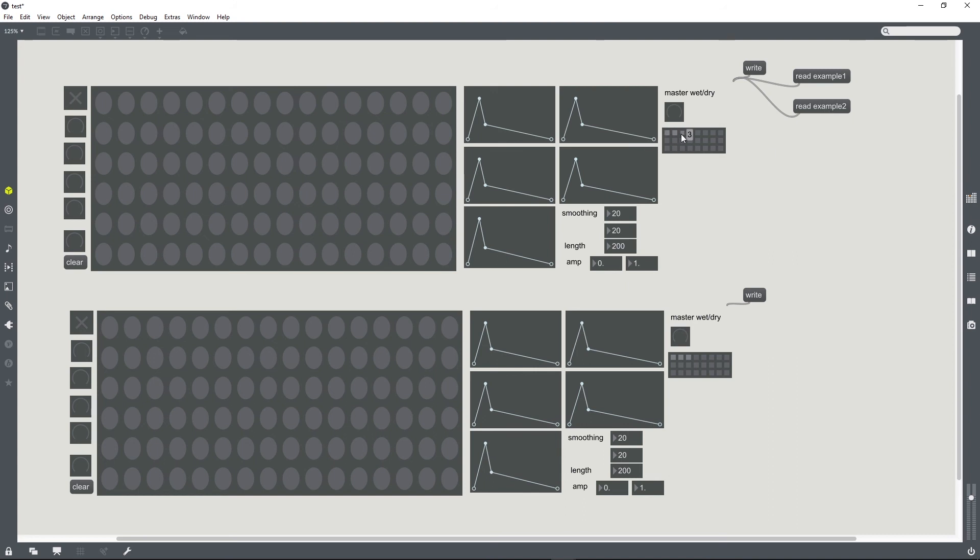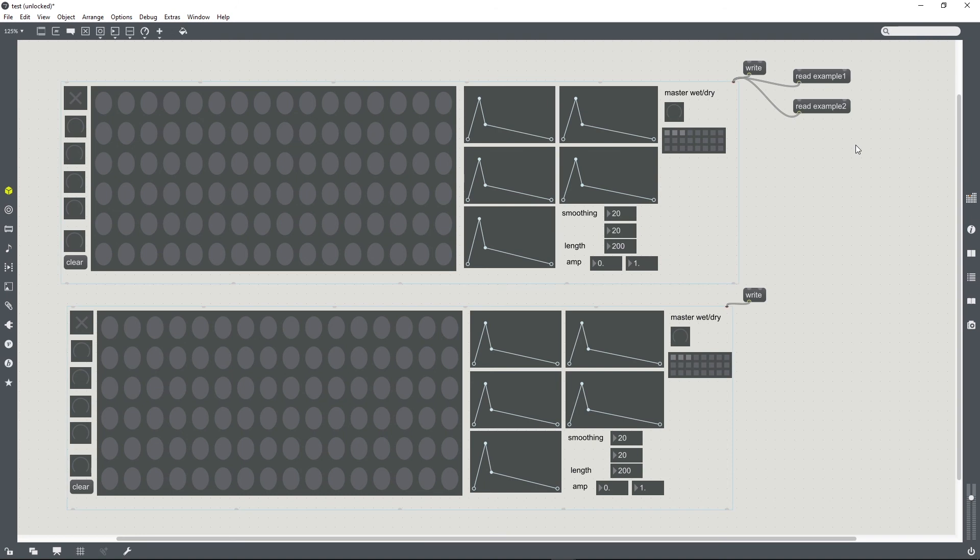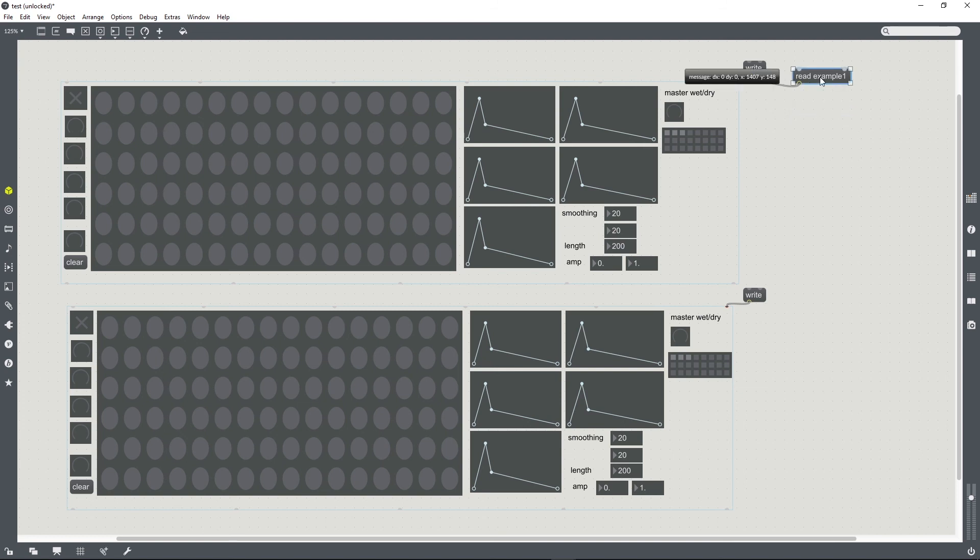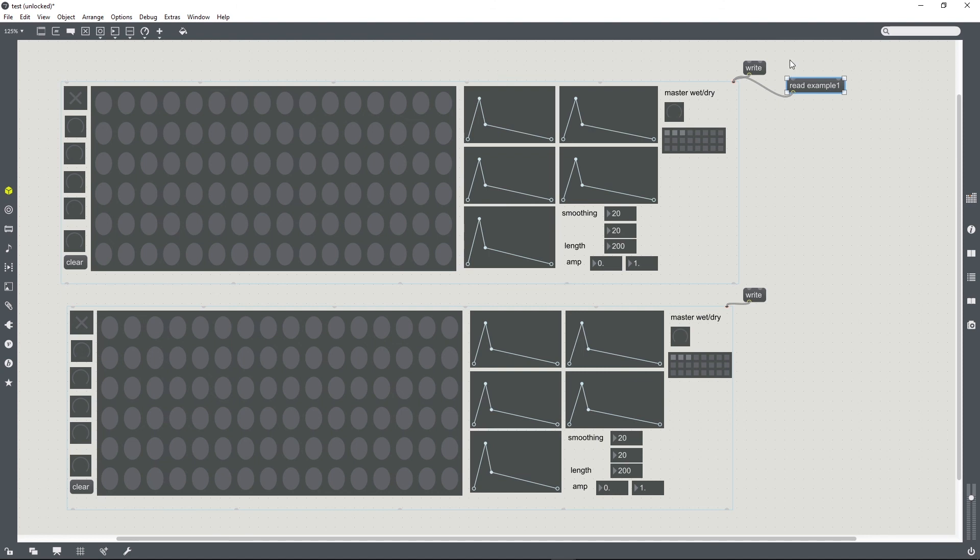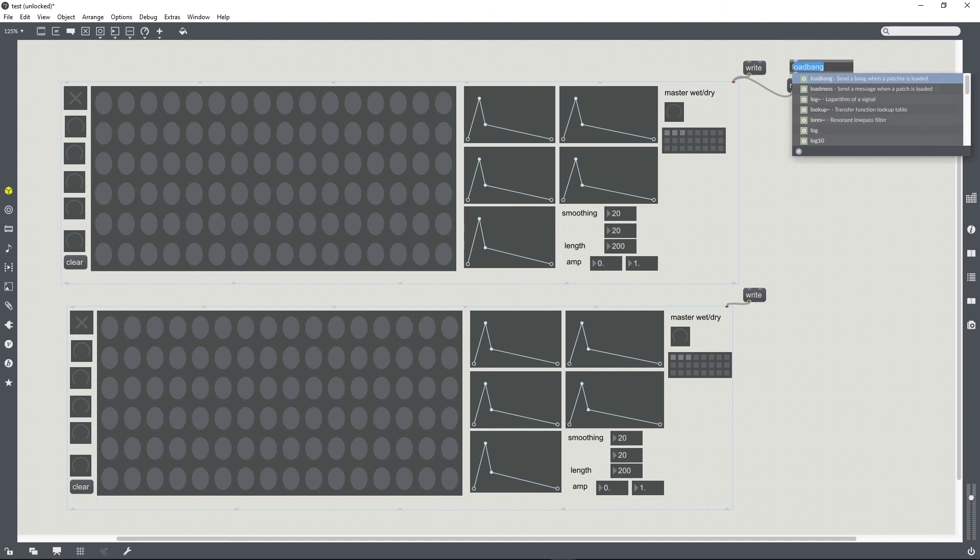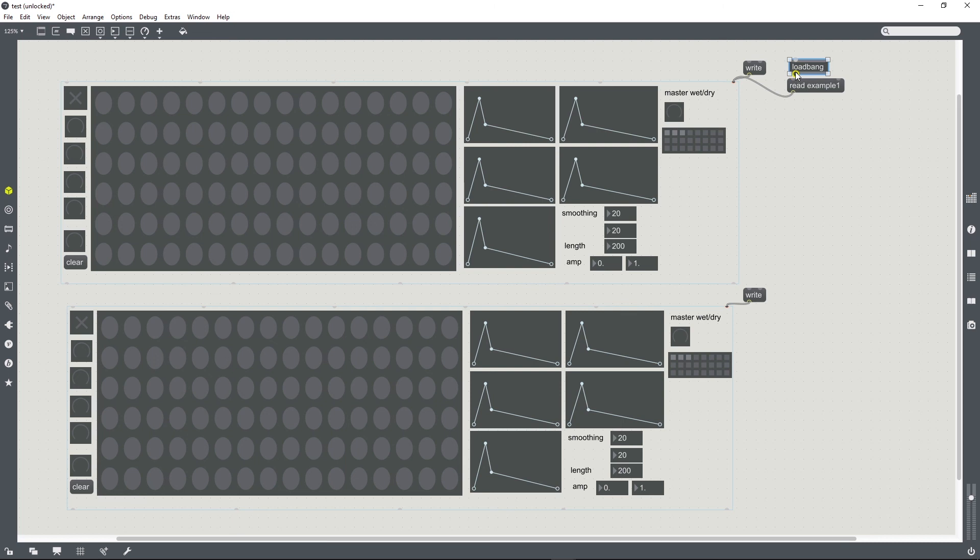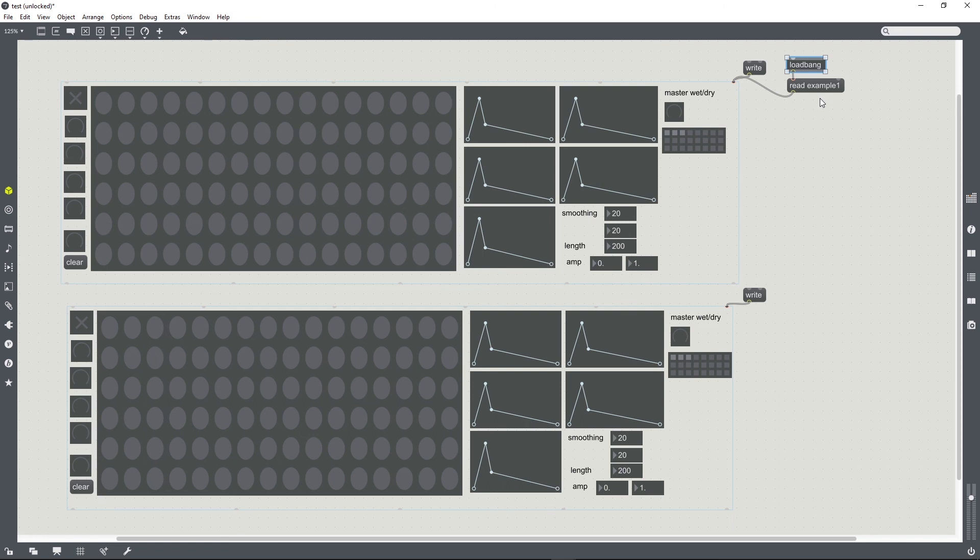So you can just see there that when I click these, it's changing the set of presets that's loaded within the pattr storage system. That allows us to create a set of presets for one of the bpatchers within a patch and then just set it up automatically so that loads when the patch loads. We could use a loadbang connected to a message with the name read followed by the name of the preset file that we want to load, for example.